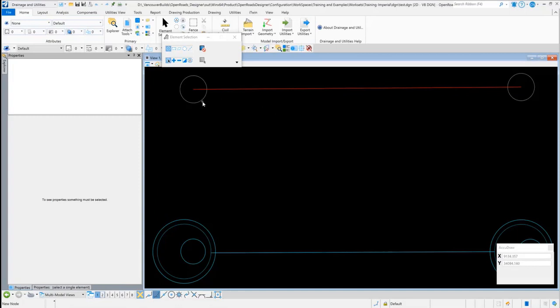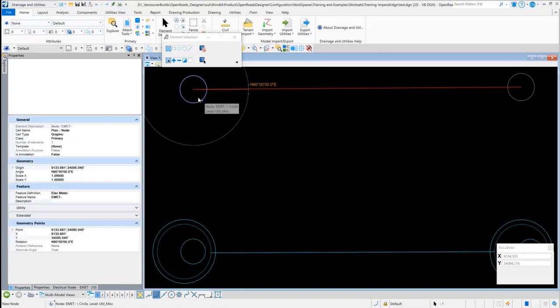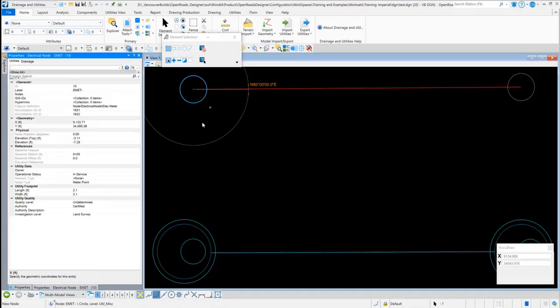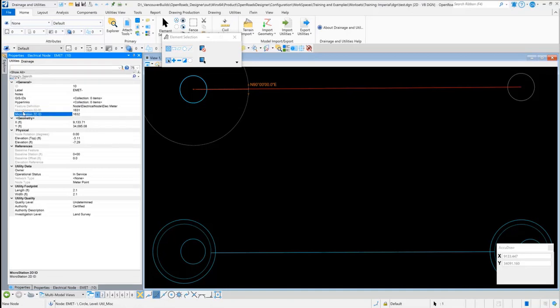I'm just going to open up the utility properties for this node here. If I go to the utility properties, this is the field that existed before, the MicroStation 3D ID. This is the new field, the MicroStation 2D ID. So you have two different IDs here.